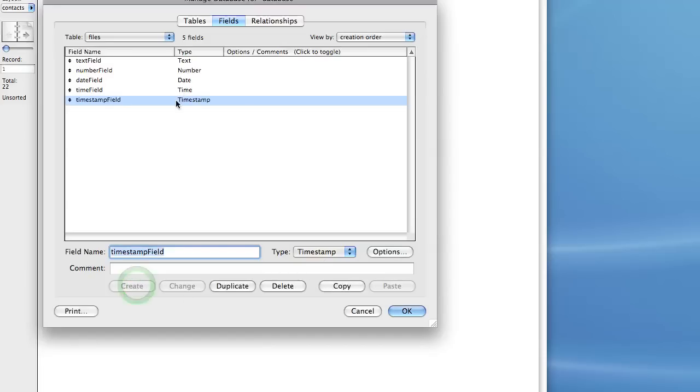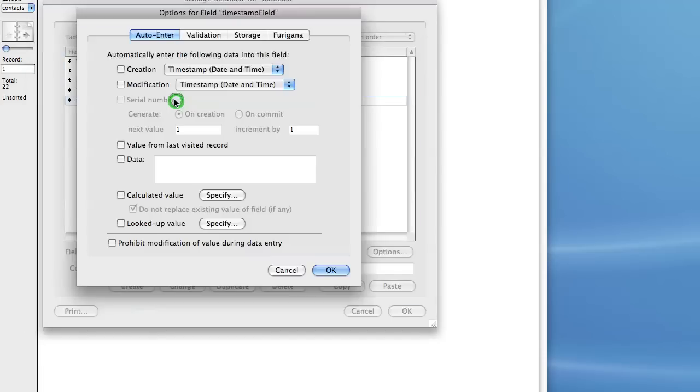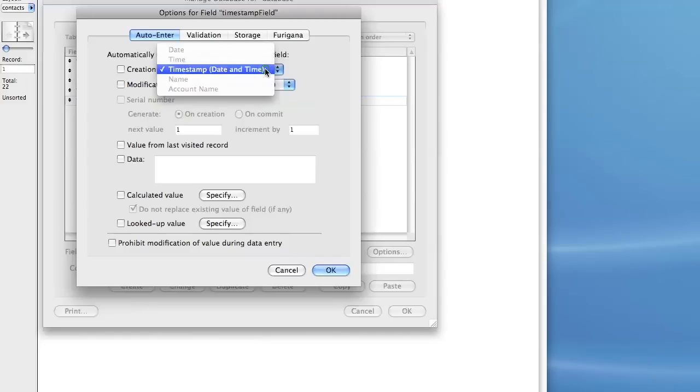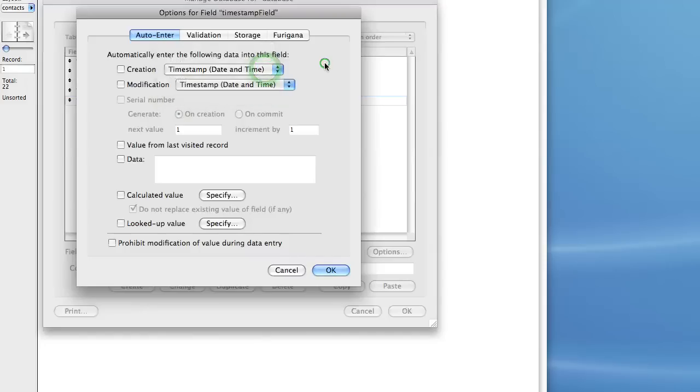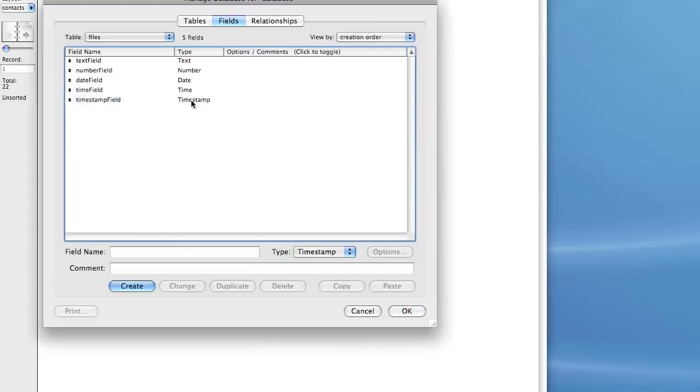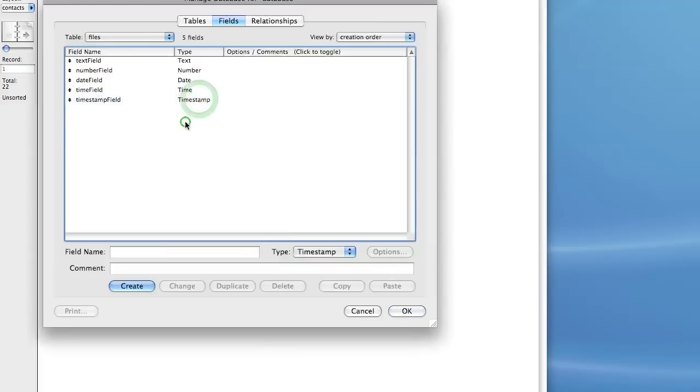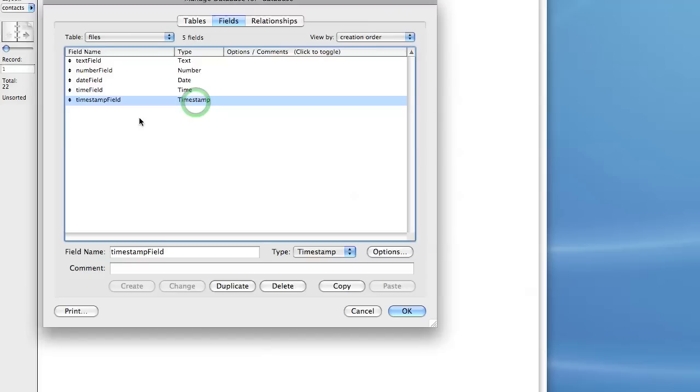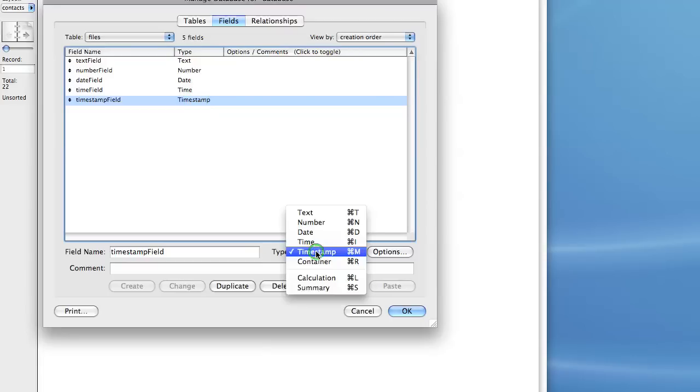A timestamp is basically a string that contains the date and the time. So this is the exact time down to the second that something happened or occurred in your database. This is mostly used when logging or keeping track of transactions in the database. We'll go over that a little bit more in a little bit.